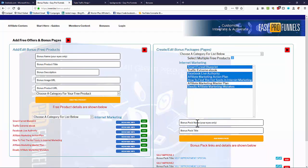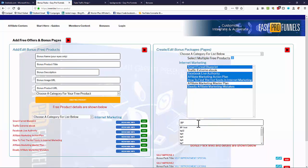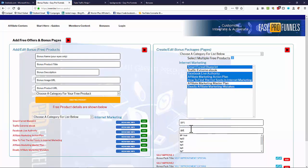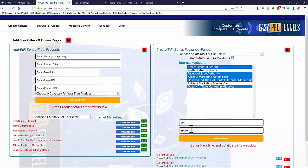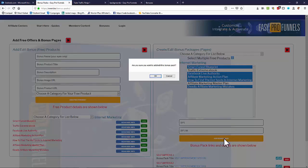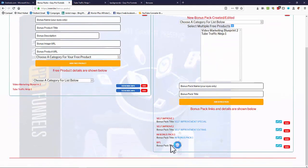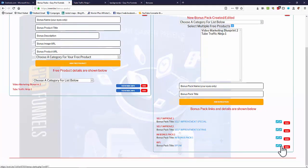And then I've just got to give it a name. I'll call this one just Bonus Pack 1 just to show you. And a title. So Bonus Pack 1 IM. And we add the Bonus Pack. And you'll see it come down here. So there's our Bonus Pack 1 BP1 or BP1 IM. And we can look at it.